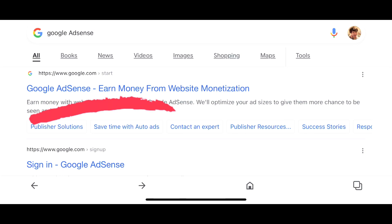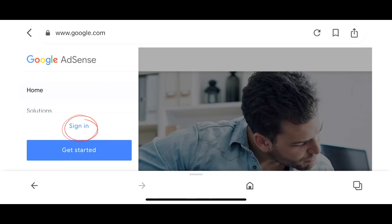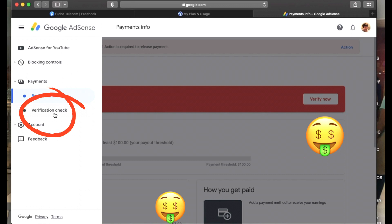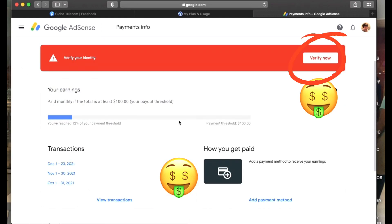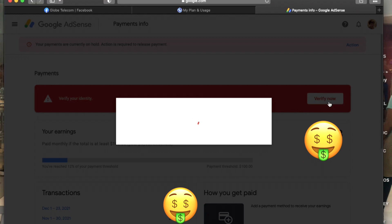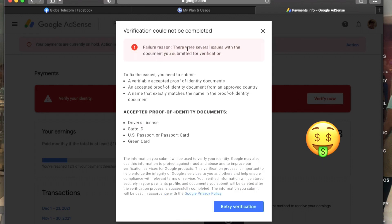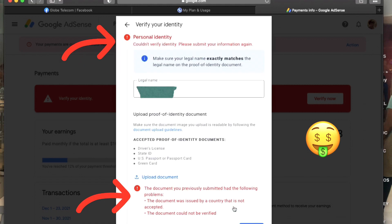I only had one attempt left, so here is what I did. Go to your browser, search Google AdSense earn money from website monetization, sign in, click Payments, click the verification check, then click Verify Now.